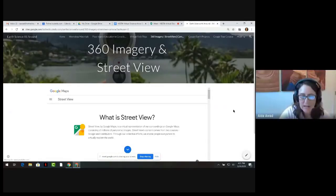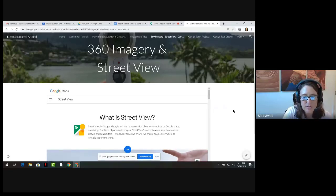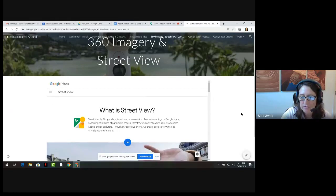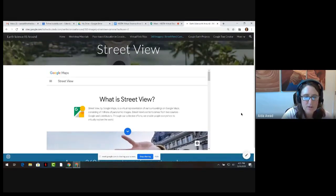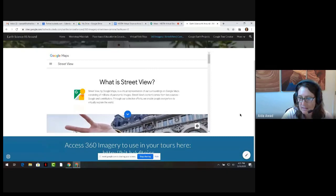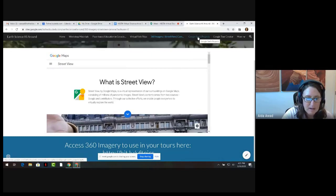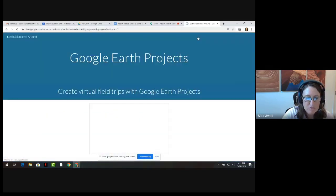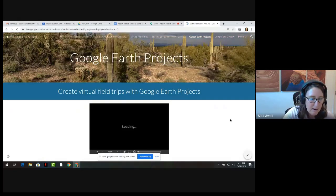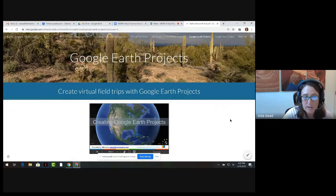Thanks, Ed and Steve. On the 360 imagery and Street View pages, you have a live view of the Street View website where you can search for great images, as well as a link to a useful document with a collection of 360 image resources and downloads. On the Google Earth Projects page, you'll find slides that walk you step by step through the creation of a virtual tour using these powerful and free tools from Google.